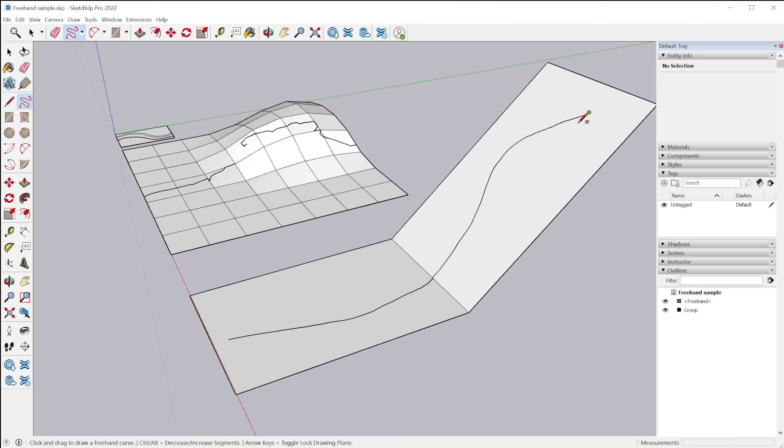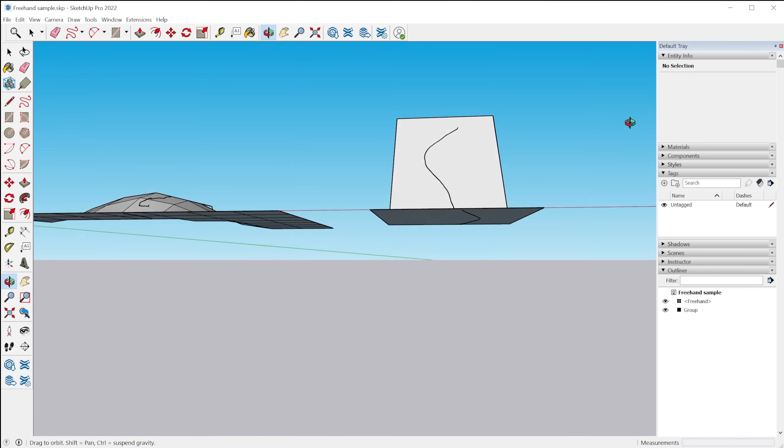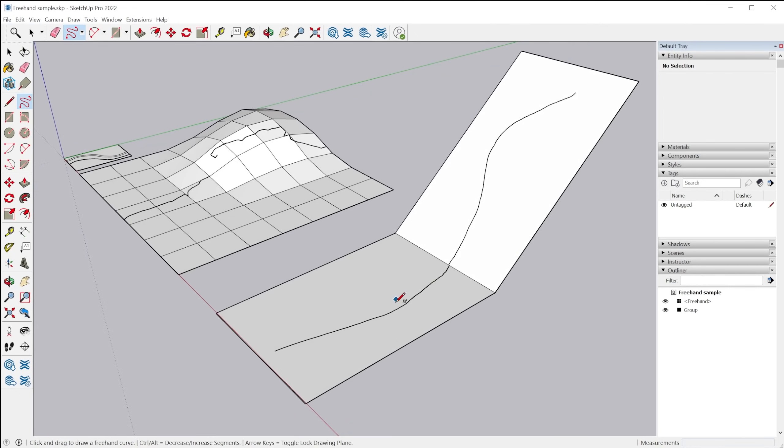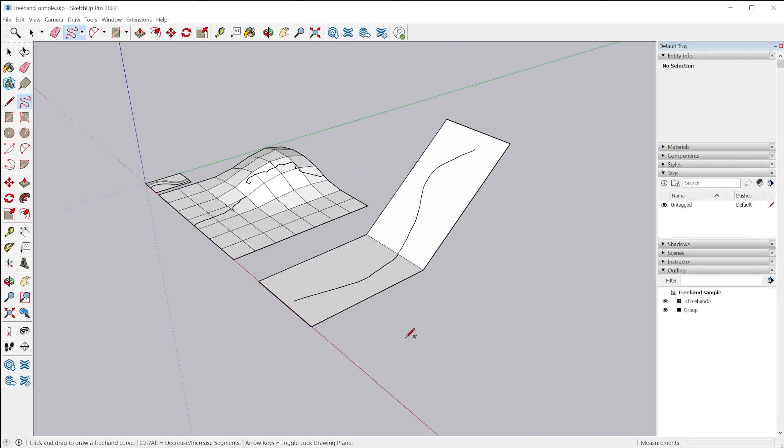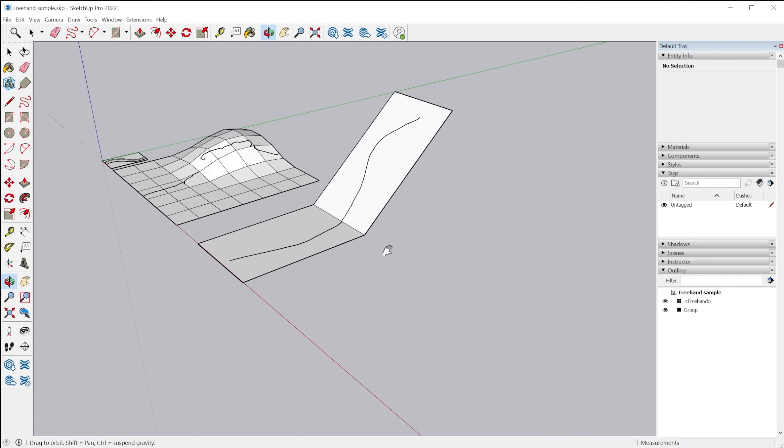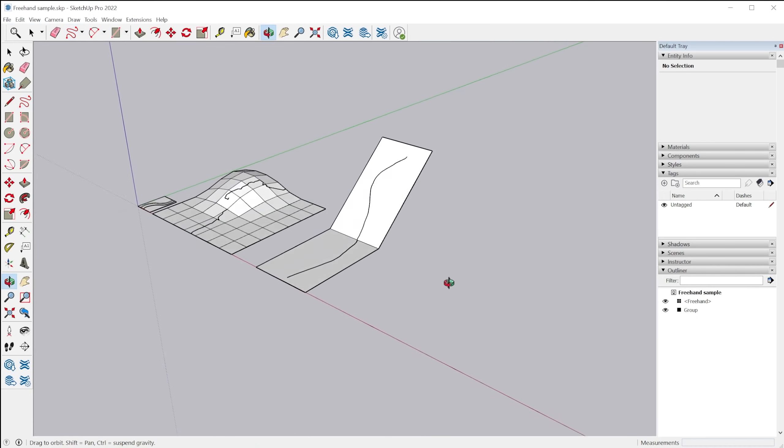So in the past, it was basically just stuck to one plane, whichever plane you started on, is what it would be stuck to. And speaking of planes, you also now have the ability to tap an arrow key to define a plane that you want to draw on prior to drawing.